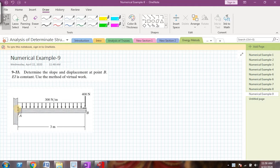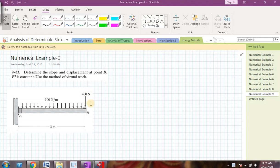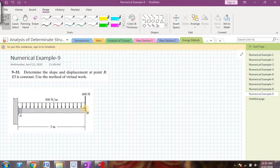The beam is a cantilever beam where one end is fixed and the other end is free. We have two loads: a uniformly distributed load of 300 newton per meter and a point load of 400 newtons. The first step is to remove the real loads. Since we need to find the displacement at point B first, I will apply a virtual load of 1 newton downward at point B.